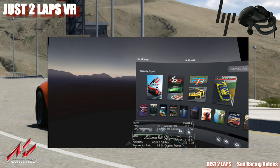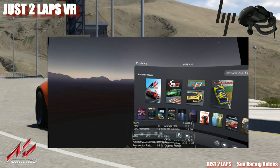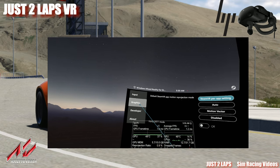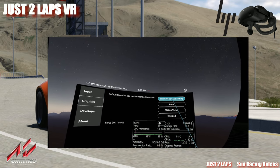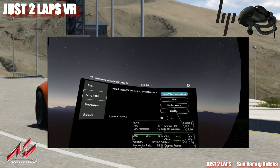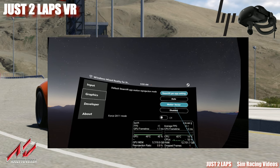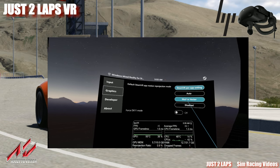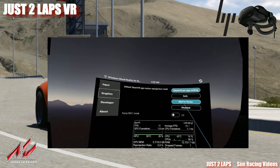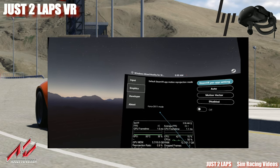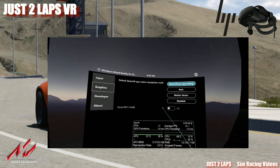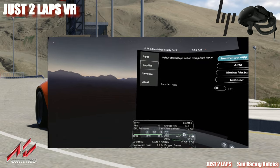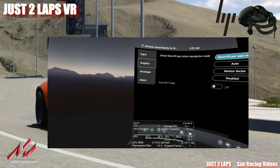Let's go to the Windows Mixed Reality for SteamVR settings, then go to graphics. It's set to SteamVR per app setting. Don't go to motion vector — when you go to motion vector you get 55 FPS with reprojection in all games, which is not what we want. Force DX11 mode is switched off in my case. That's it for the Windows Mixed Reality for SteamVR settings.